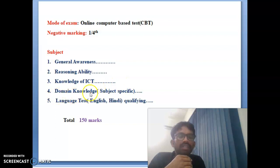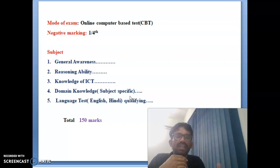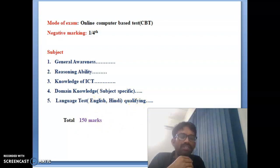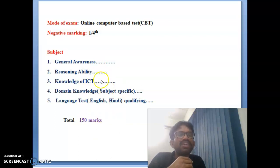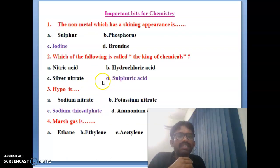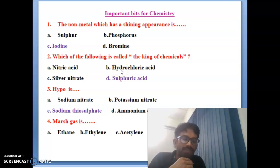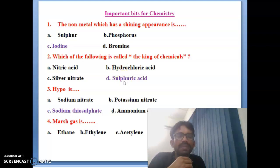Fourth part is domain knowledge — the specific subject like physics or chemistry. You are discussing chemistry here. Fifth part is a language test, either English or Hindi — qualifying is compulsory. The total marks is 150. This is the exam pattern for NVS PGT. Now we will see some important bits for PGT chemistry in NVS. These bits are mostly repeated in previous exams and various competitive exams.